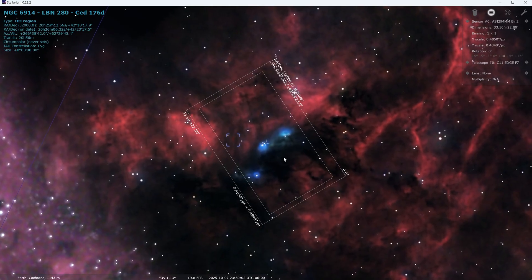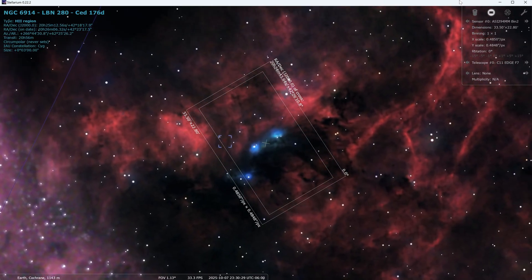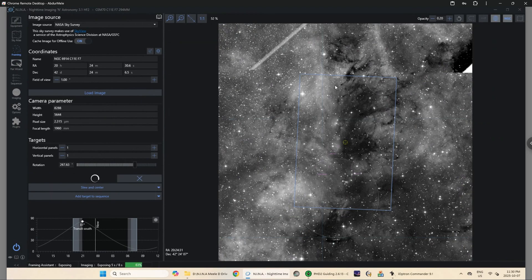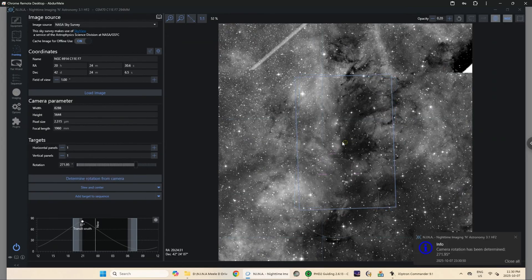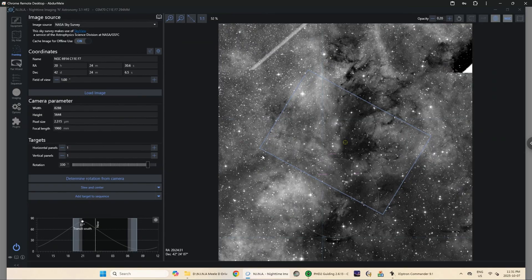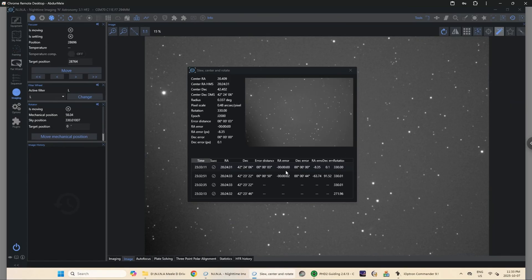In NINA, if I click 'Determine Rotation from Camera,' it'll take a picture, plate solve it, and figure out the current rotation of the camera. Right now it's 271.95 degrees. If I want to rotate it, I use this slider and set it to something like 330 degrees, then click the arrow and click 'Slew, Center and Rotate.'